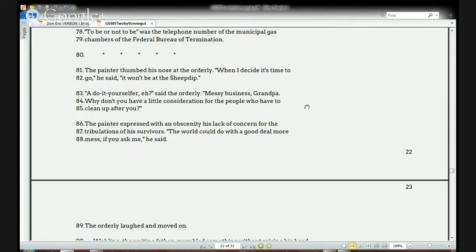One last point: the title of the story, 'To Be or Not to Be,' is the phone number you call when you volunteer to die. When you decide that's enough and you're going to die, you dial that phone number — which sounds very much like the famous line in Shakespeare when Hamlet holds up the skull and says 'to be or not to be, that is the question,' contemplating his life.